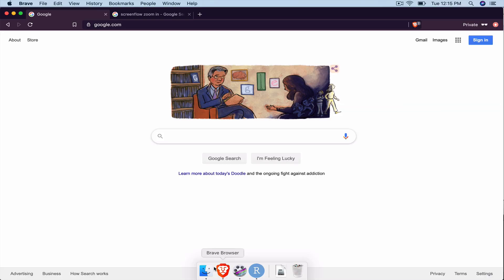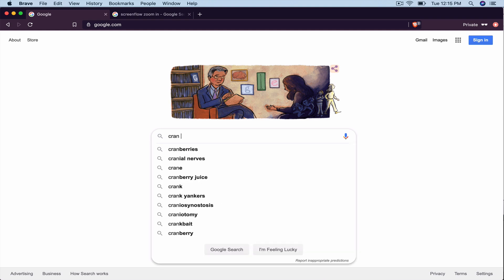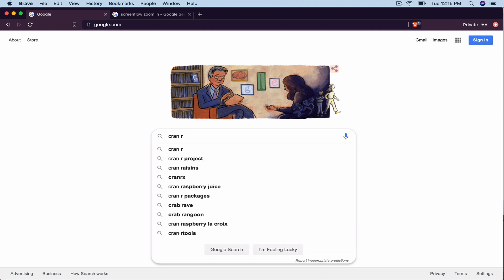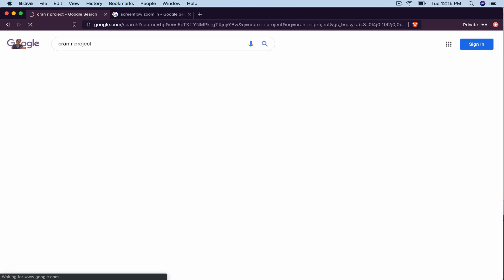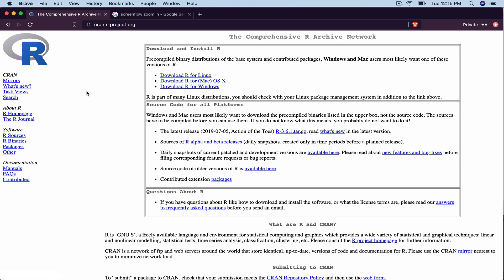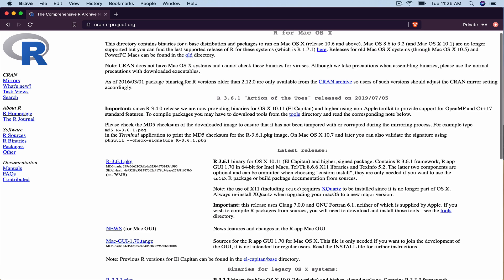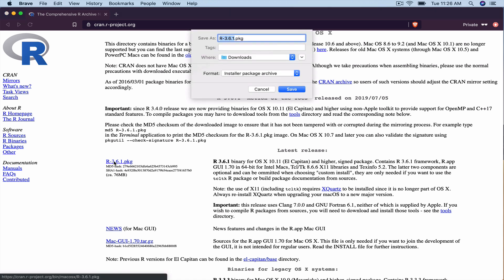First, we have to run a search for downloading R. Easiest way to do that is just to search CRAN R project or use the link that I give you. Go ahead and choose that first option. The page will look something like this. And you need to just select the link that corresponds to the computer and operating system that you're using. So I'm on a Mac, so I will click this middle one. And then you just want to choose the first option, the most recent binary. So that is downloading now.